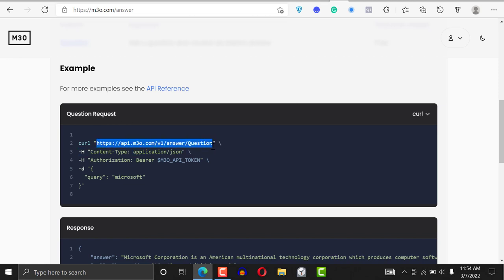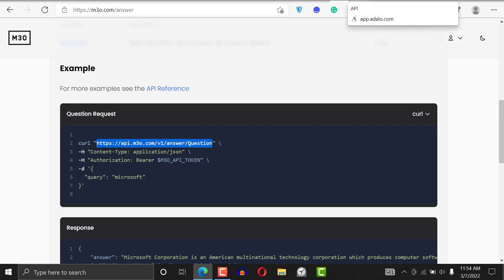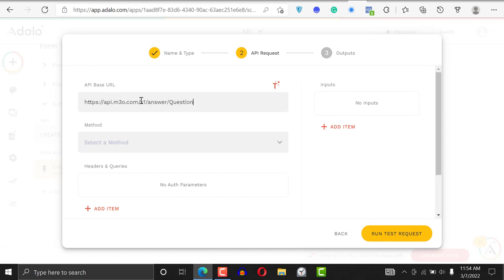If I go back to m3o.com, you'll see the API base URL right there — that's where the data is coming from. We're searching for answers and feeding it the question. I'll copy this URL, go back to my Adalo application, and just paste it in.